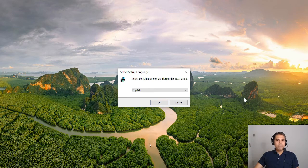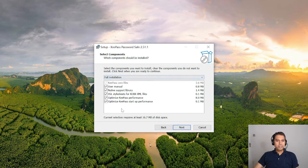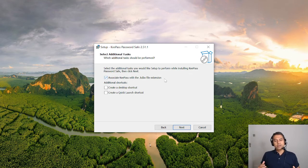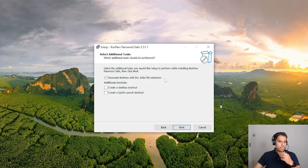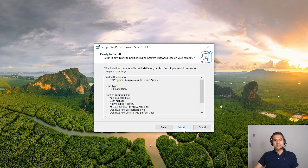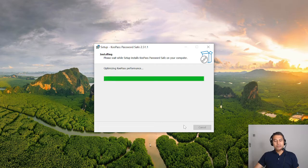There's a pop-up asking for admin permissions which I accept. I select the setup language as English, click OK, accept the agreement, click Next, and select the standard installation. It associates KeePass with the .kdbx file extension — similar to how Excel uses .xls or Word uses .doc. I click Next, it gives me a summary, and since I already have it installed it will just overwrite the existing installation.